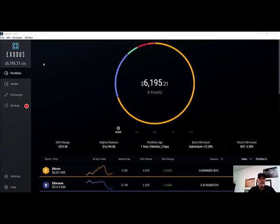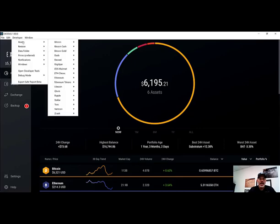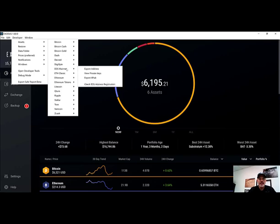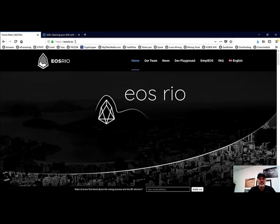Once you've hit Ctrl+Shift+D, this toolbar will appear and you want to click on Developer, then Assets, EOS Mainnet.